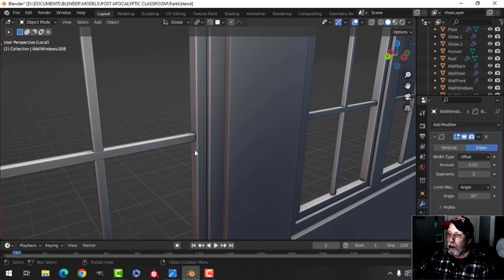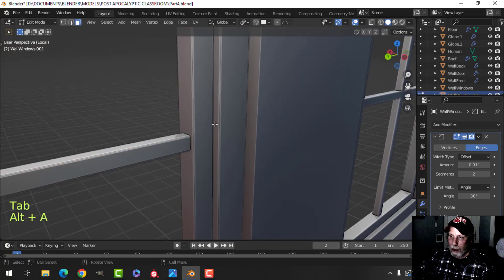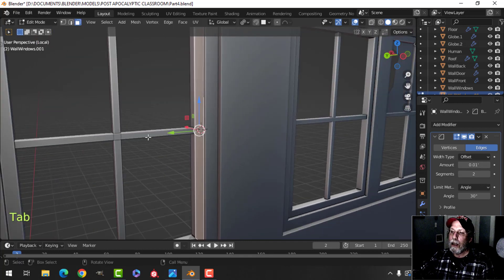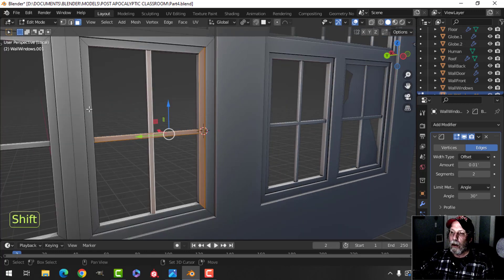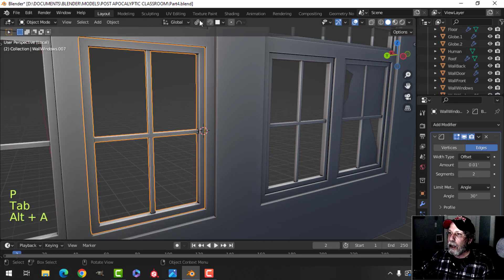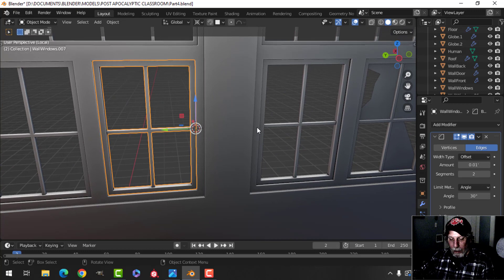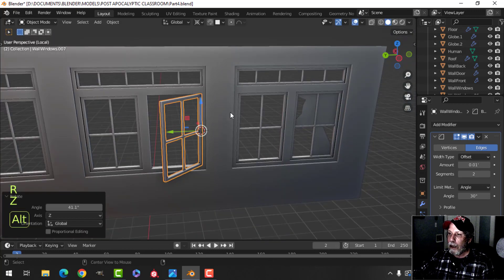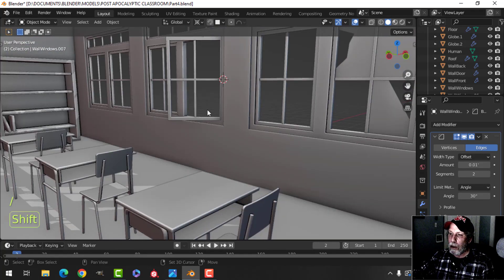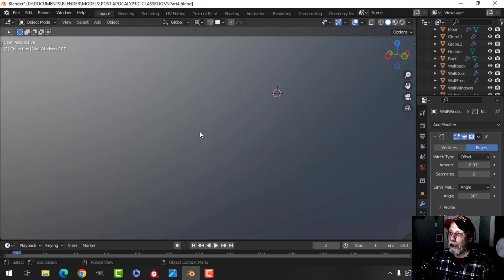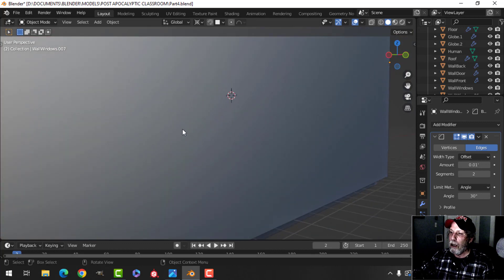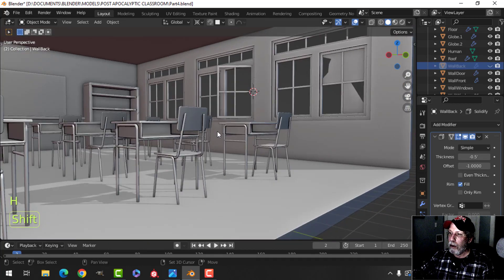I can move this window — come in here, shift S cursor selected to place my 3D cursor, then separate this window out with ctrl L, P to break it out, set the pivot to the 3D cursor, and rotate in Z — I can have a window open like that. I can also board up those other windows, which is of course going to have an interesting effect on the light.